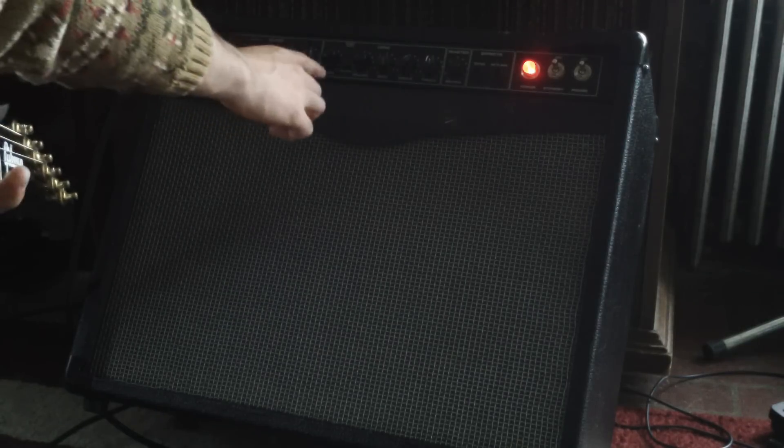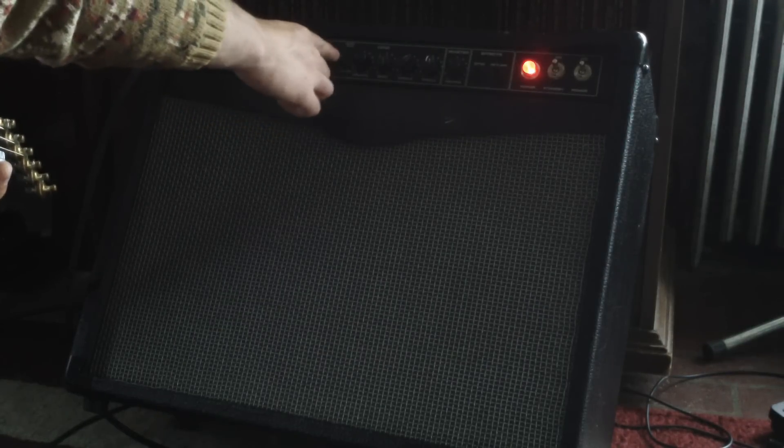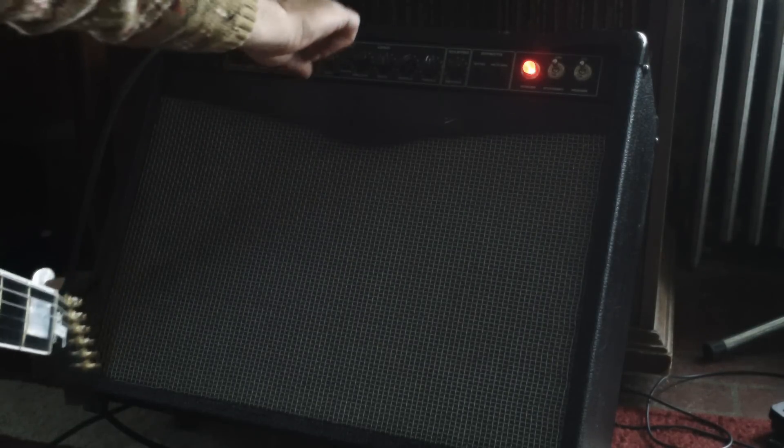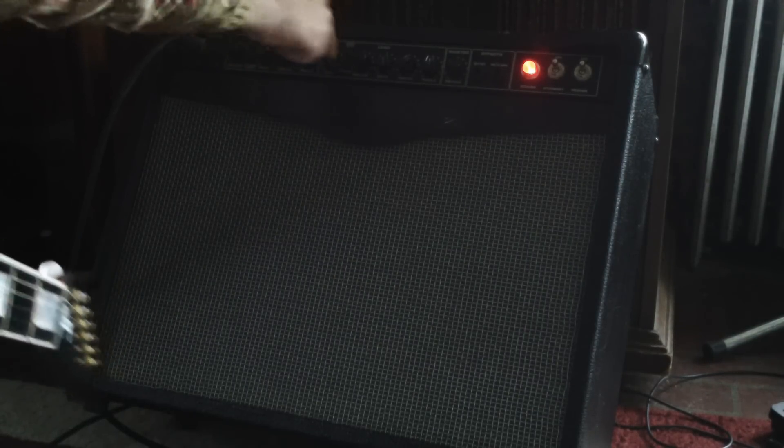Alright, so that's just a little bit of gain. This is about halfway. So let's crank that gain all the way up.